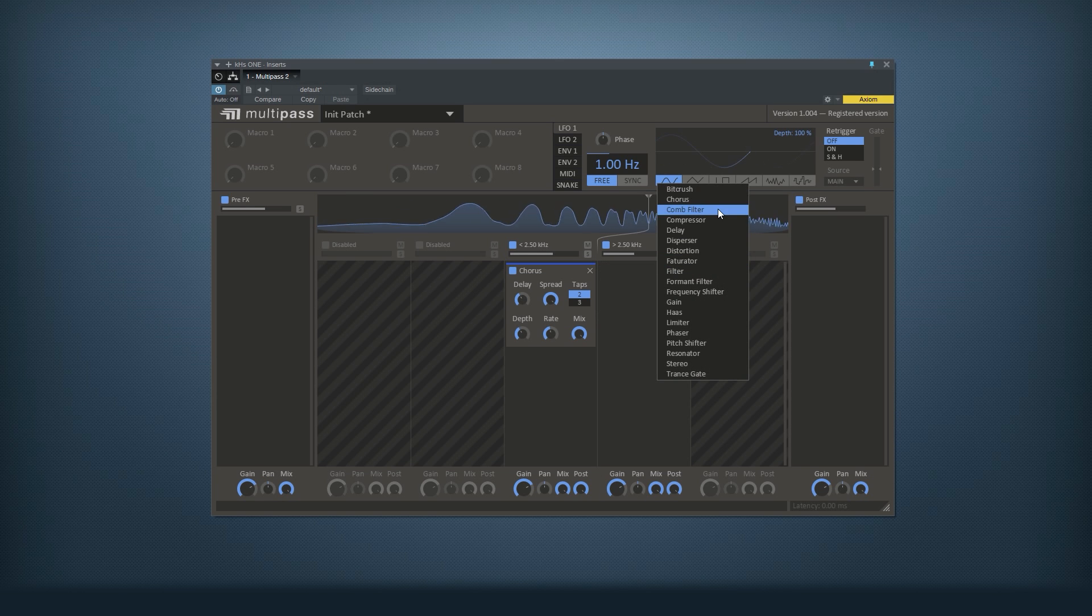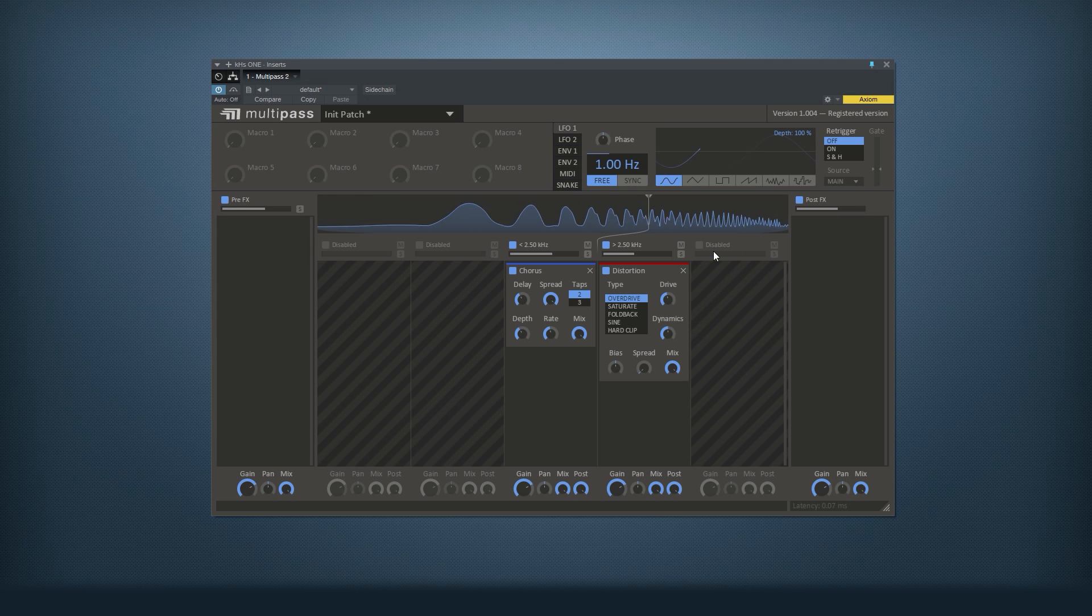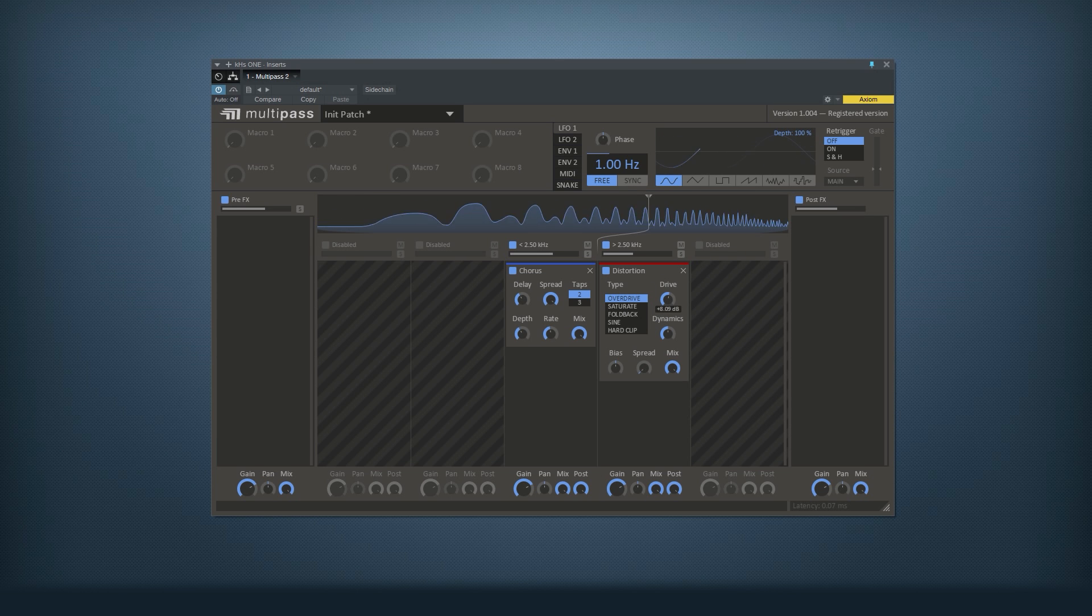I'd like it to have a little bit more edge here, so I'll add a distortion to the top. Crank up the drive a little bit.